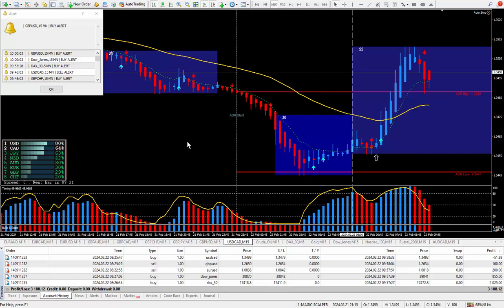Hello traders, this is Forex Nelson and I'm back again today with another 5 trades. Today's date is February the 22nd and I'm using my new Magic Scalper trading system.